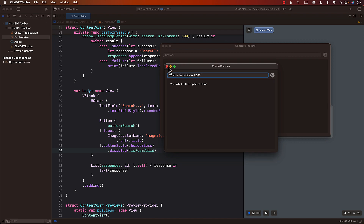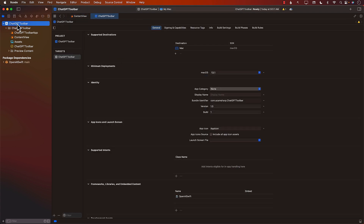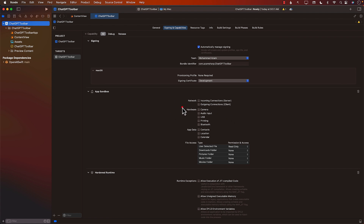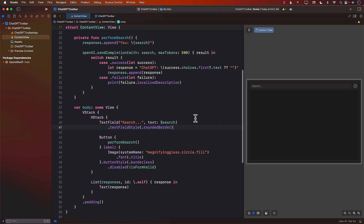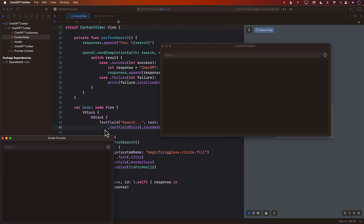One thing we need to do is that currently our application cannot perform outgoing network connections. Let's go to our app target and Signing & Capabilities. Under network, check 'Outgoing Connections (Client)' since we are the client. If you don't do that, your application will not be able to communicate with a server. Now let's run the app again.